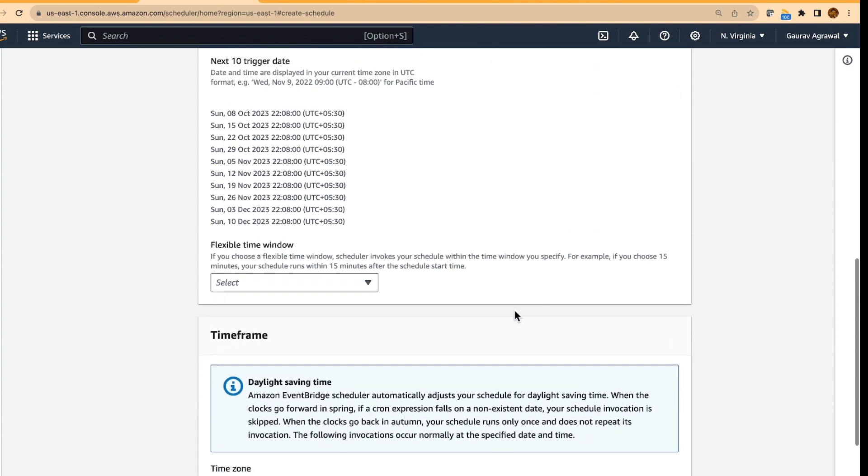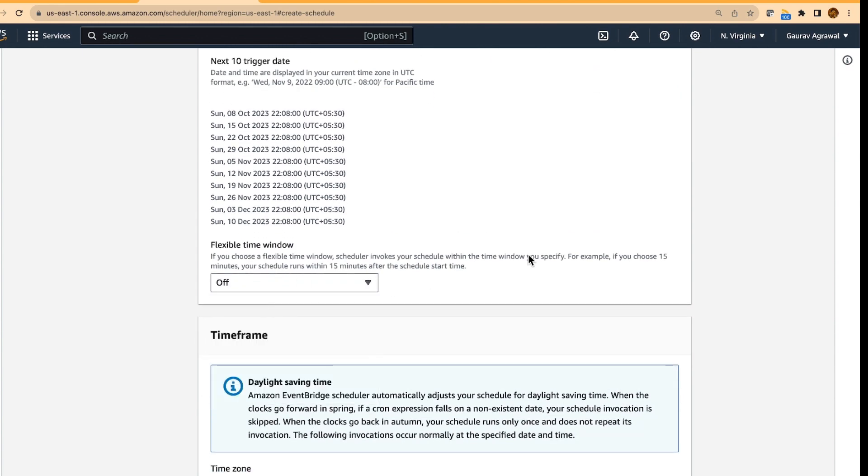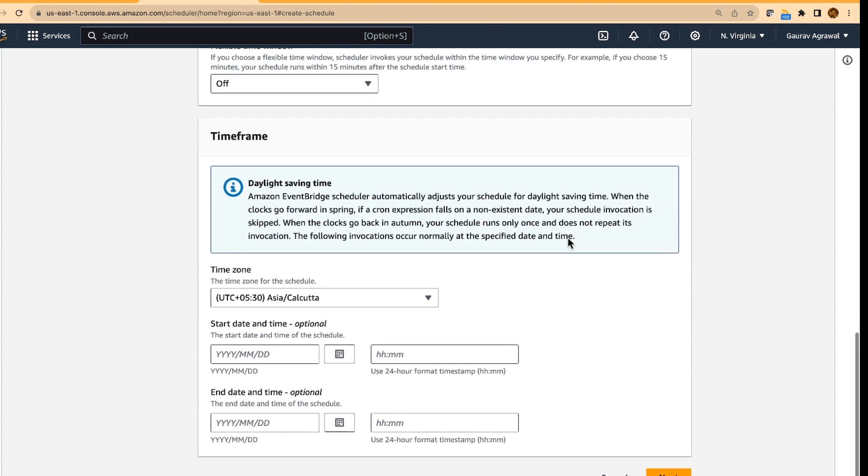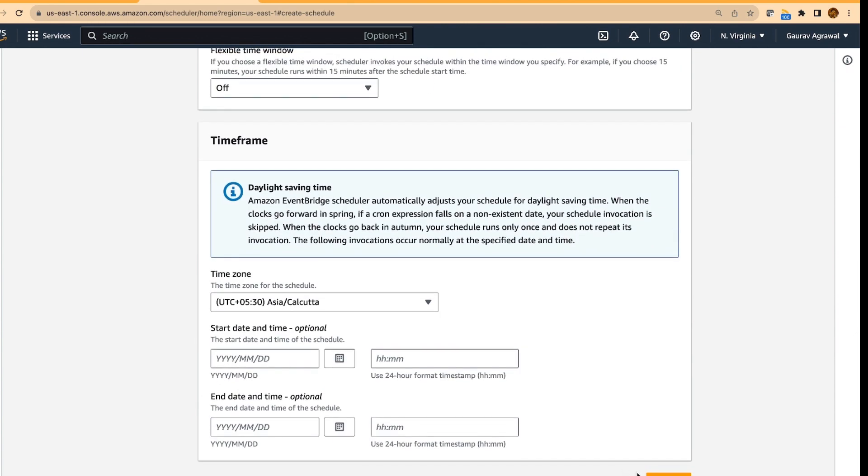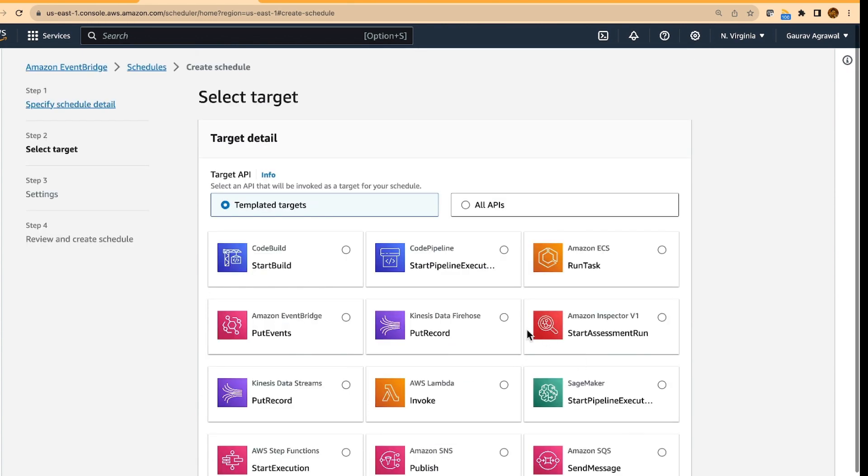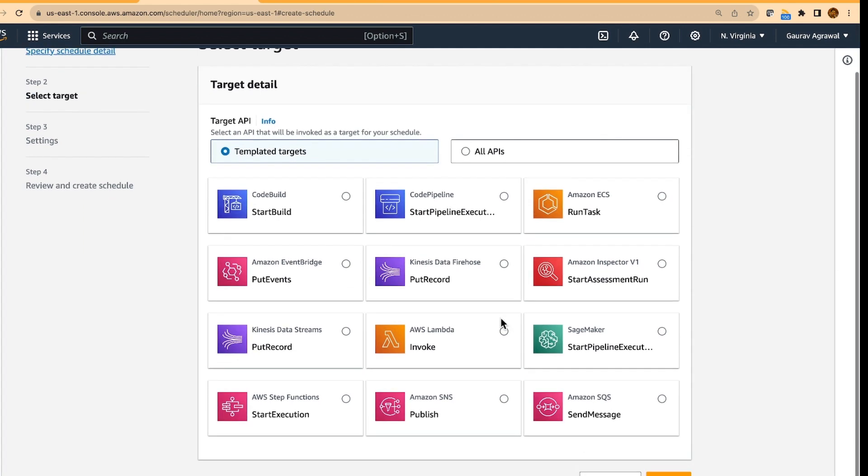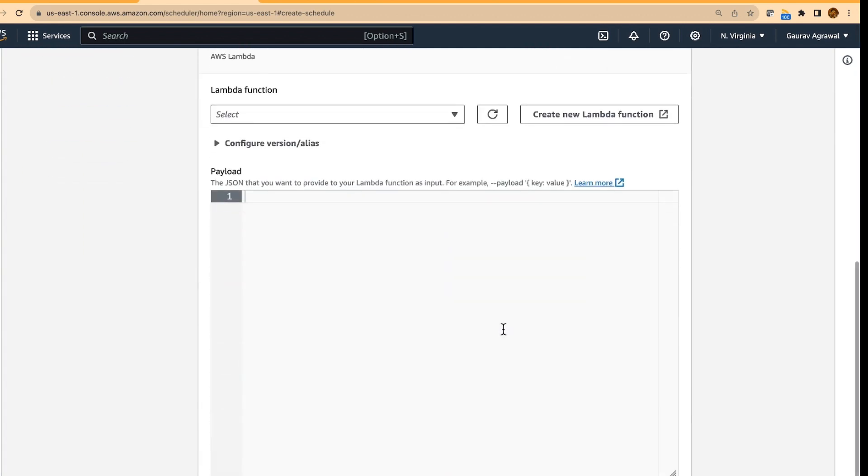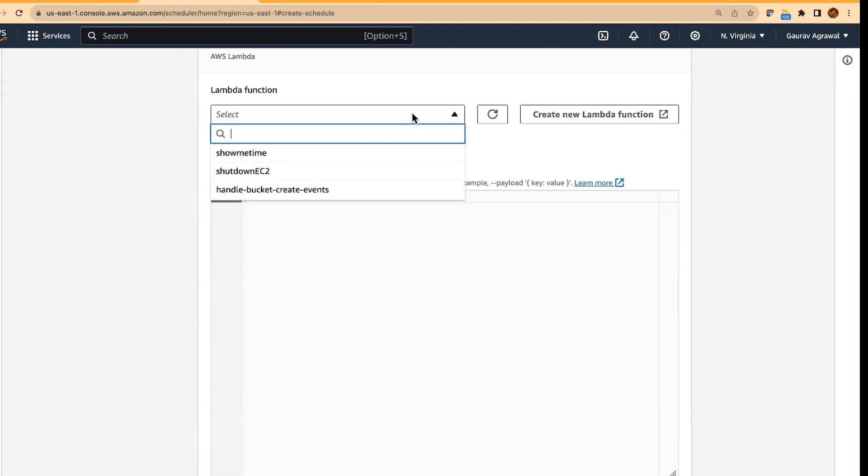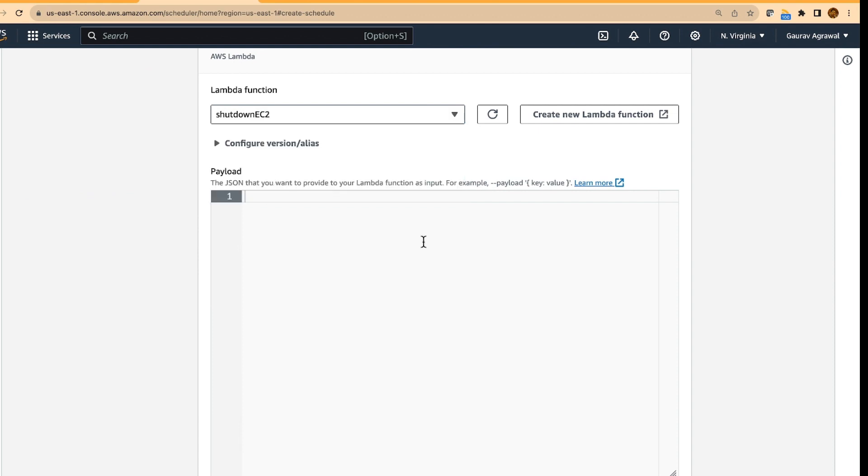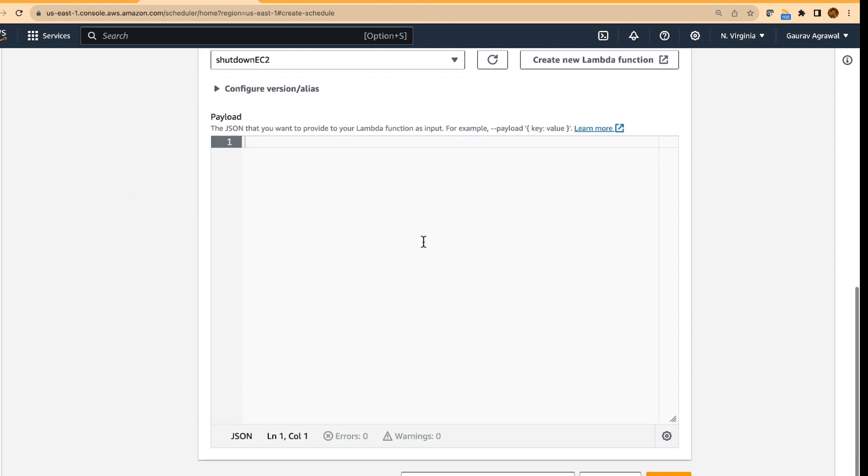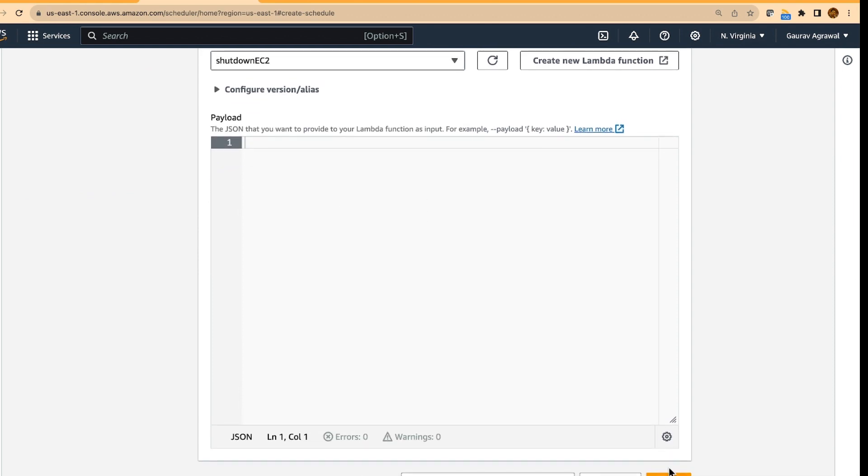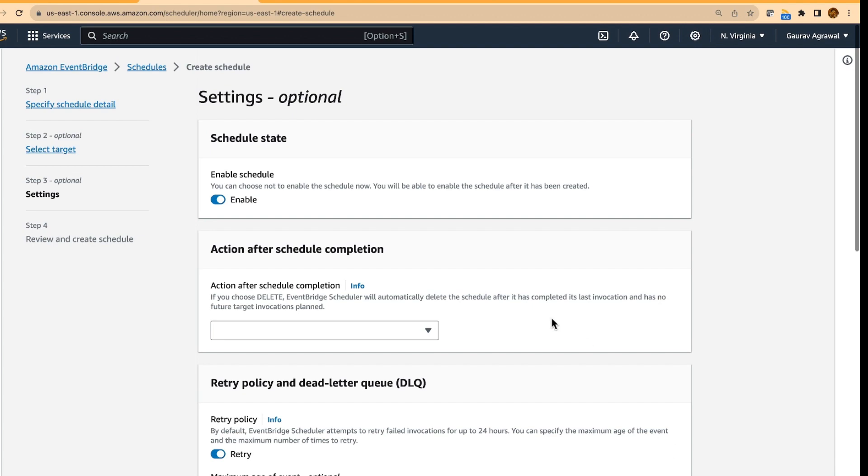So I will say flexible time window is off. And let's do next. I will select lambda as my target. It will ask me to specify a function, I will say shutdown EC2, there is no input payload, do next,